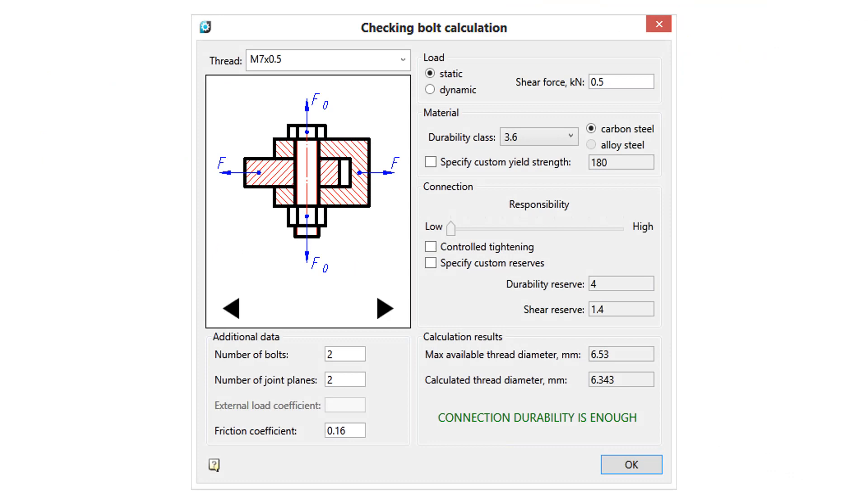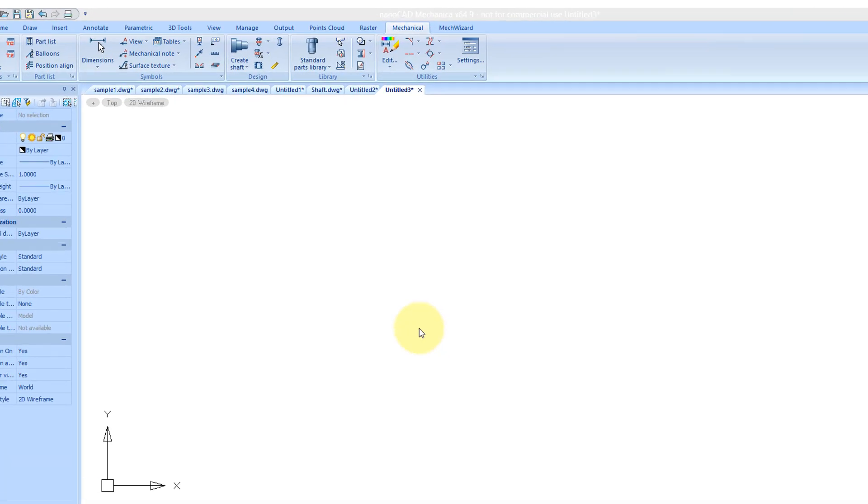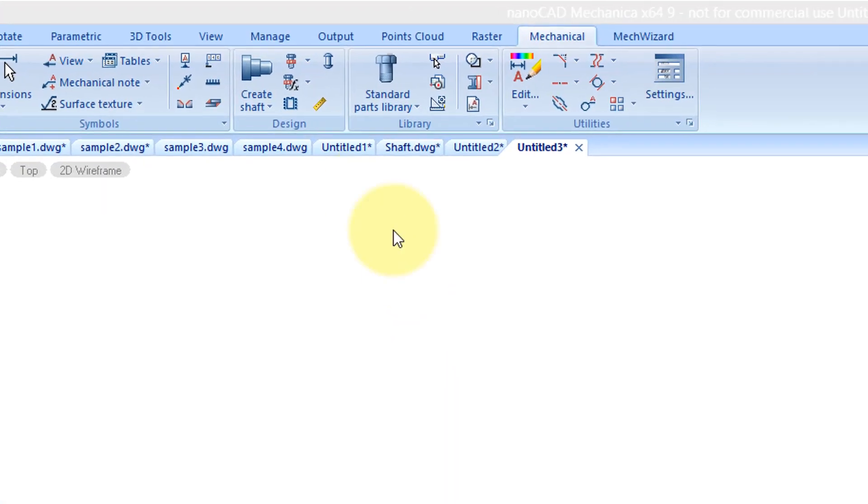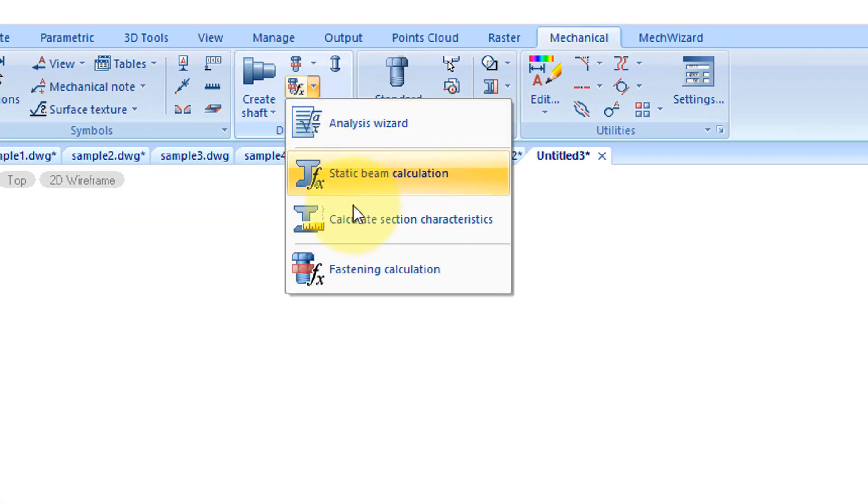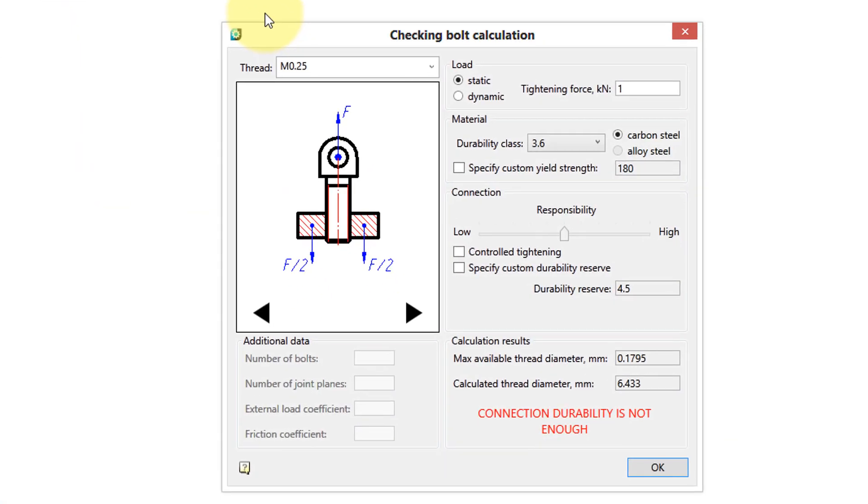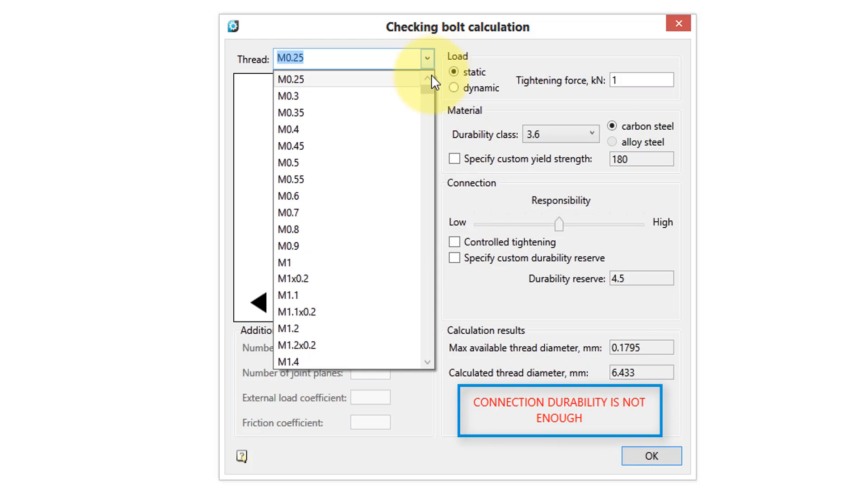A handy tool in NanoCAD Mechanica calculates the strength of fasteners. From the design panel, choose the Fastening Calculation command. In the dialog box, you can change the parameters of the size of the bolt and the forces on it until you make the connection sufficiently durable.